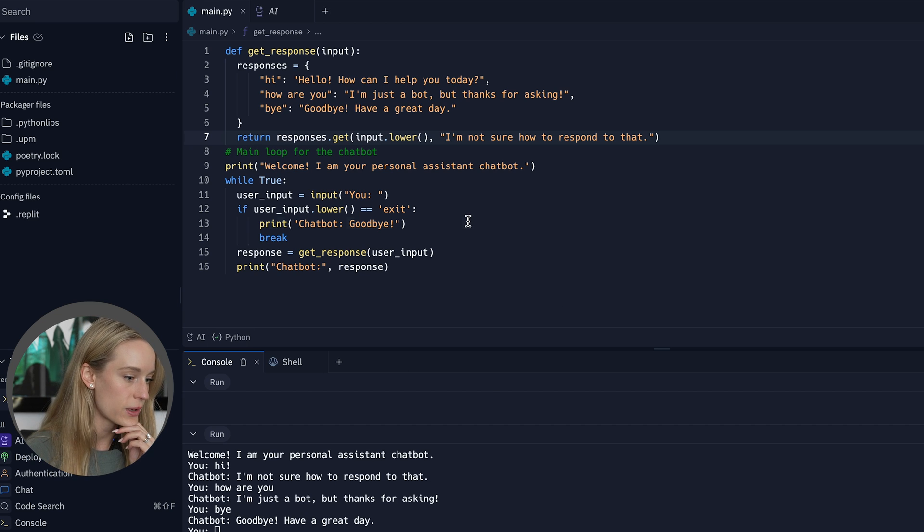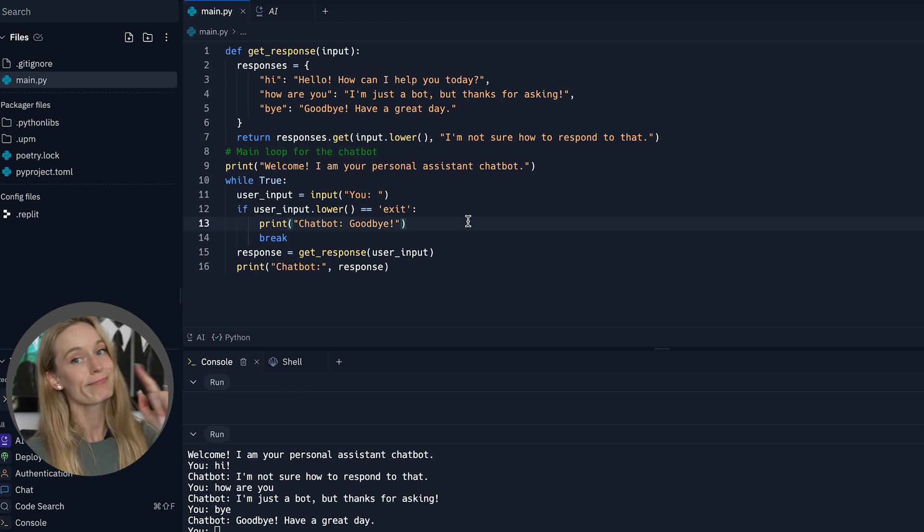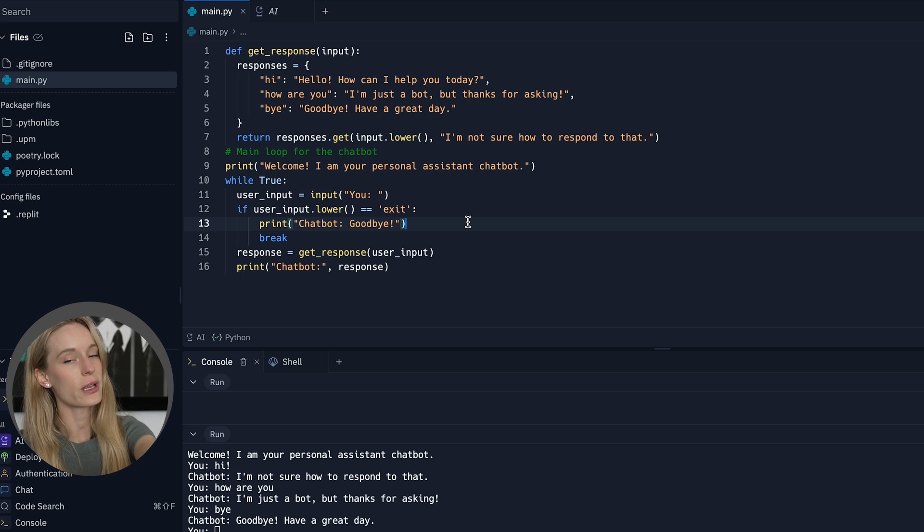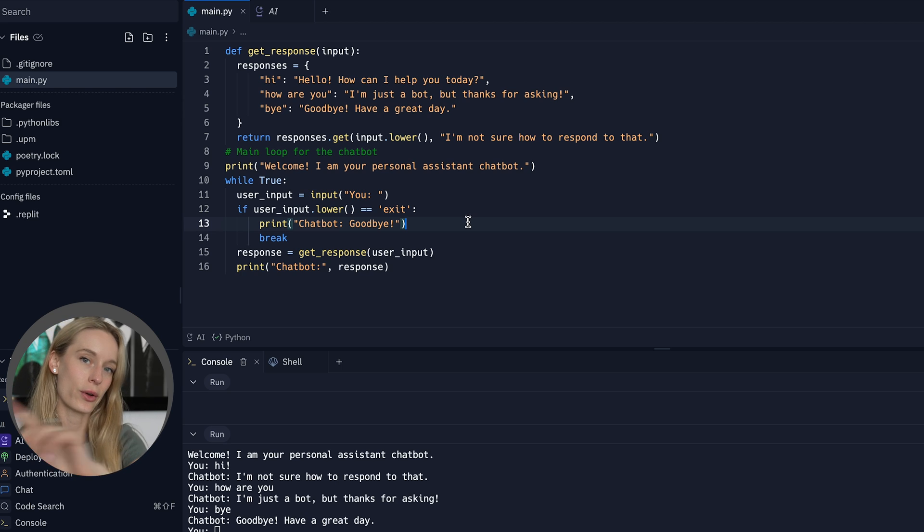The AI is part of the free version, which is good. So a good free AI tool for coding out there.